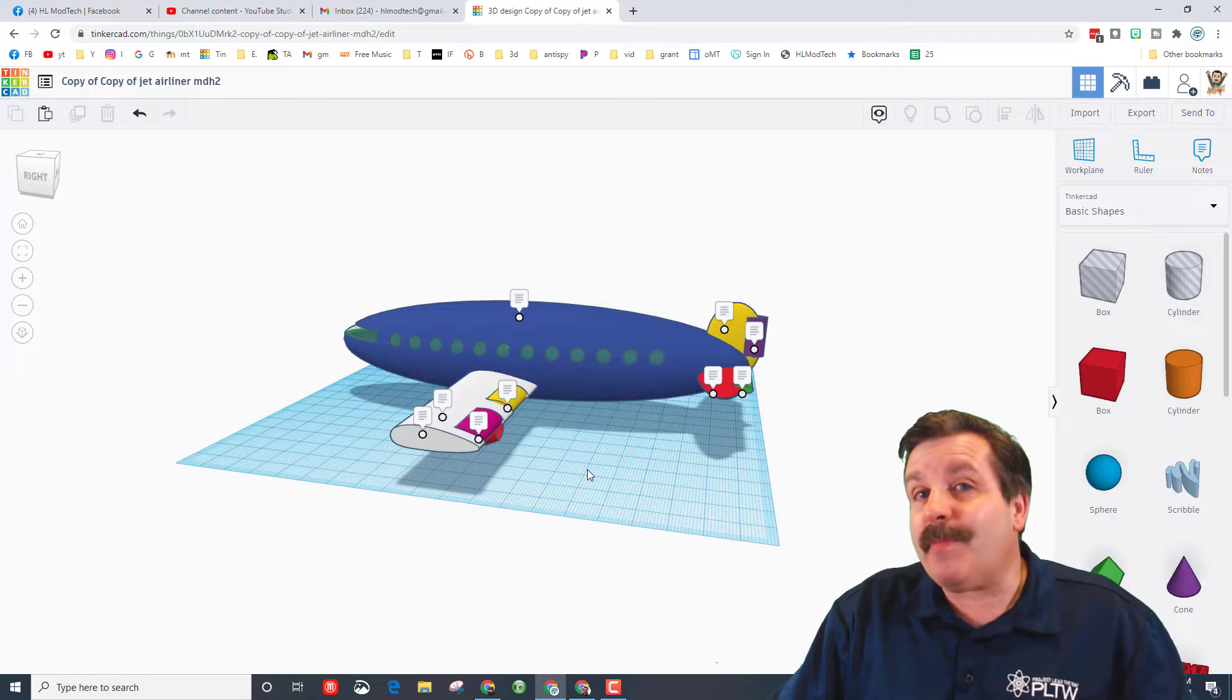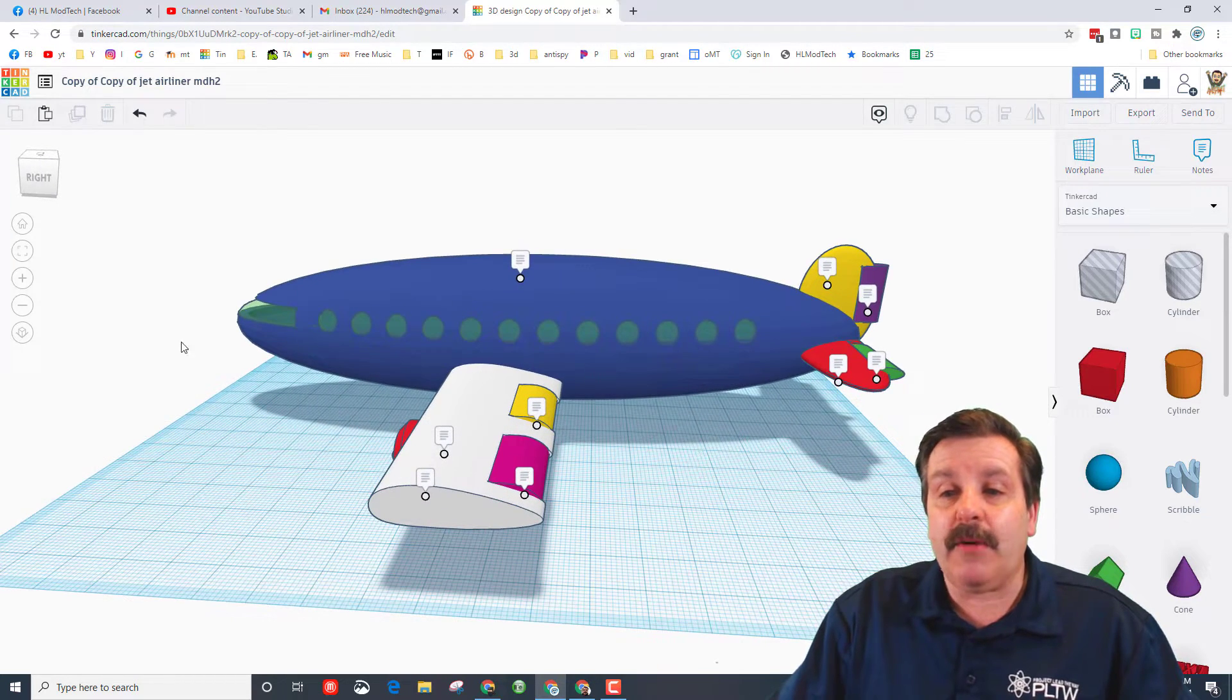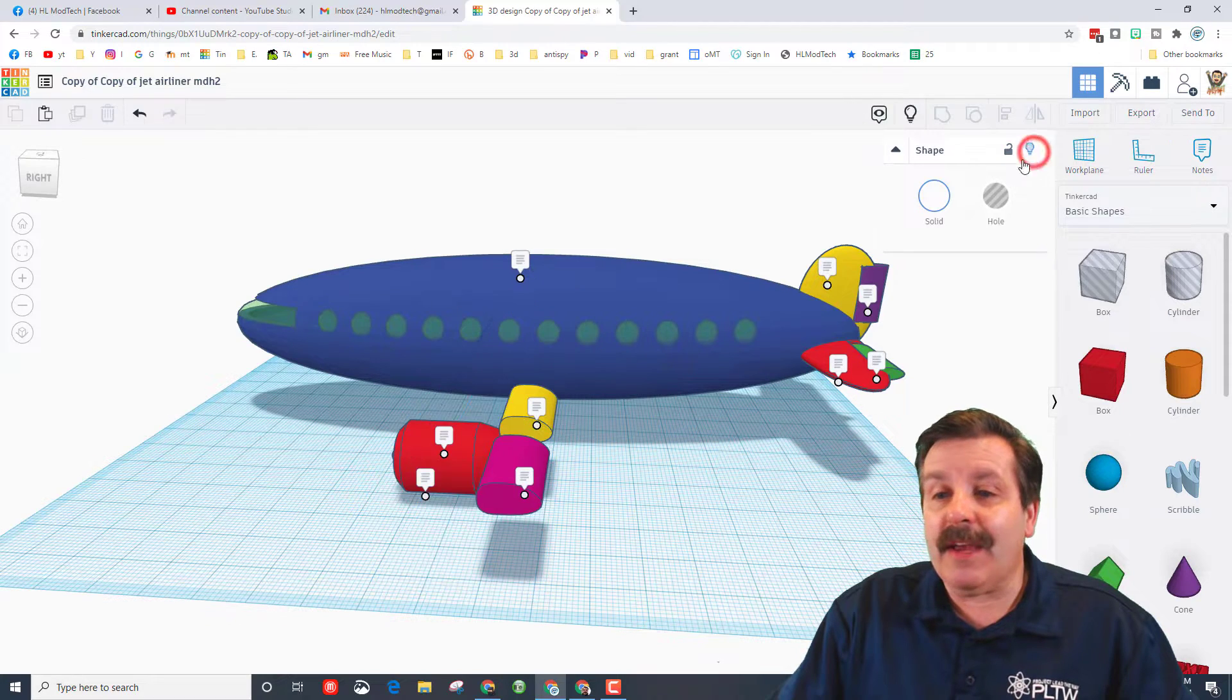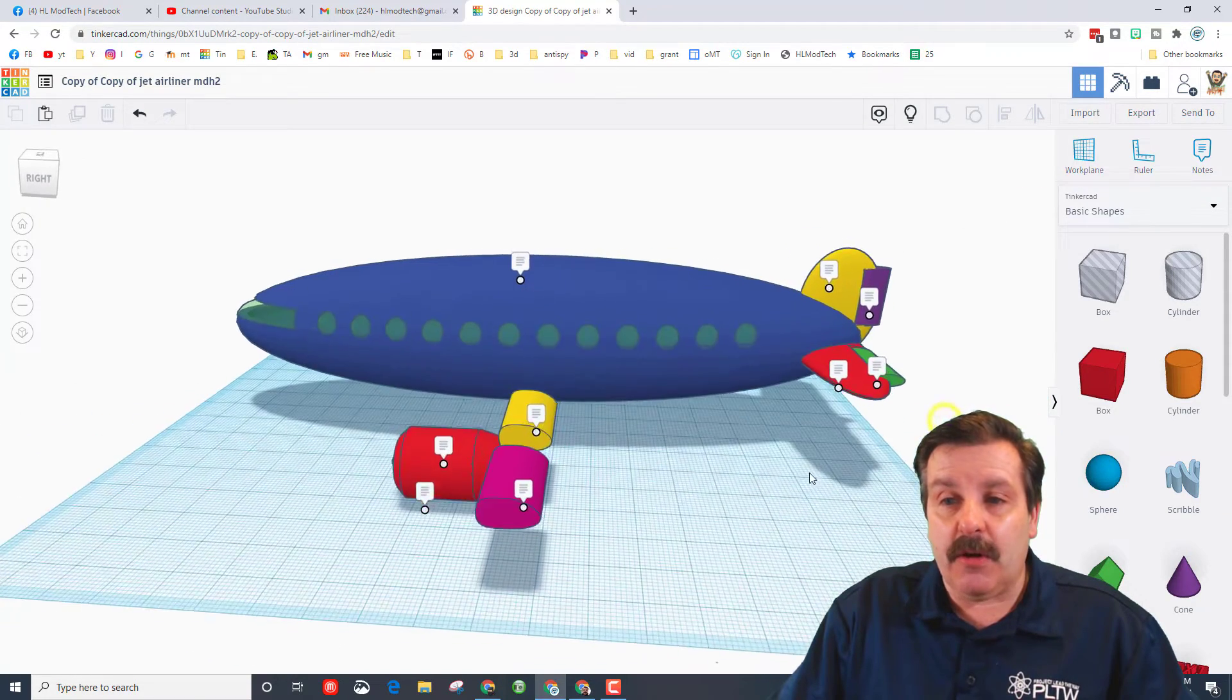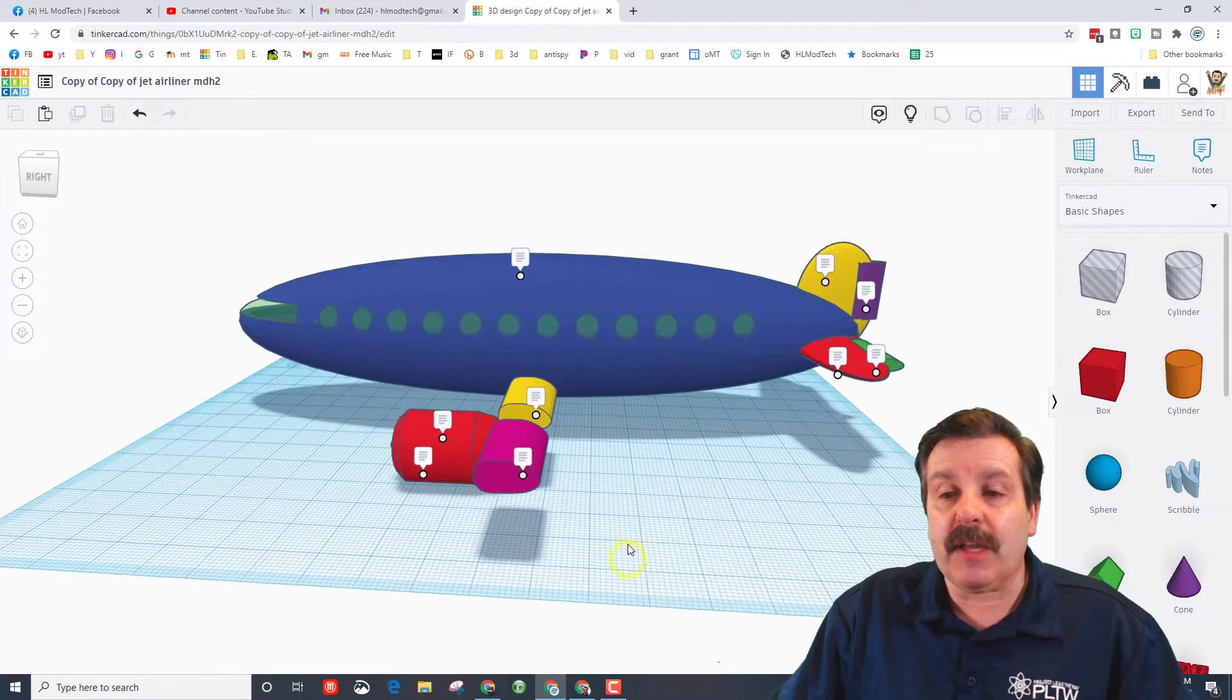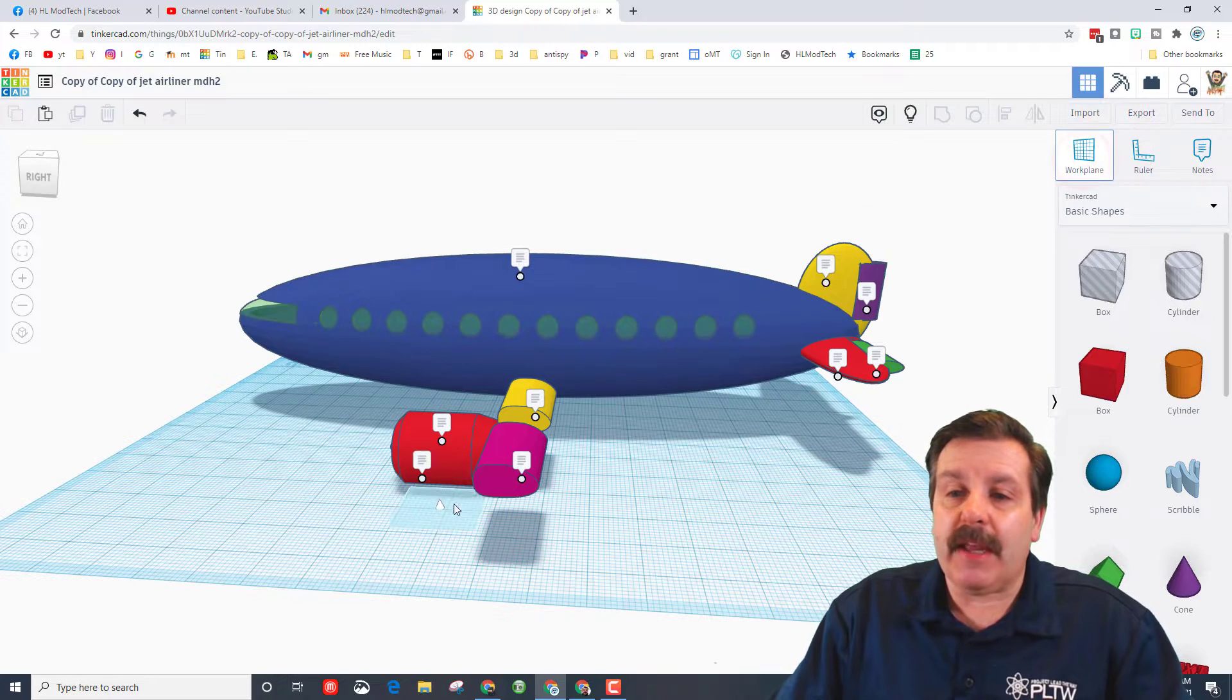Our main goal right now is making the control surfaces move. Watch how easy this is. First, I'm gonna take the wing and I'm gonna hide it. Now I want to make these little pieces, the aileron and the flap, so they can move.